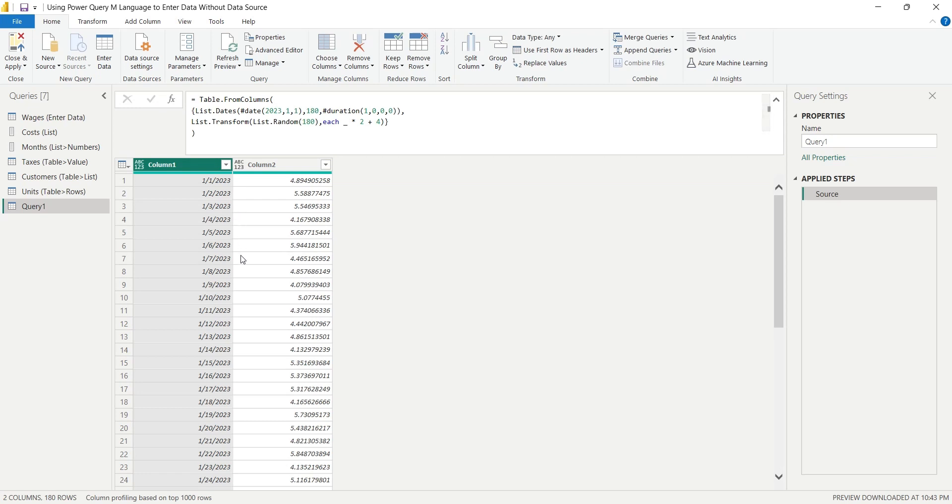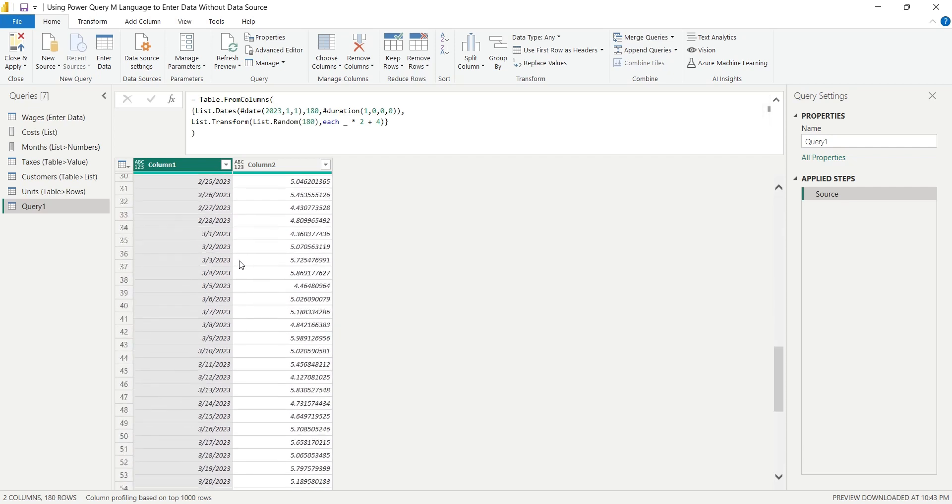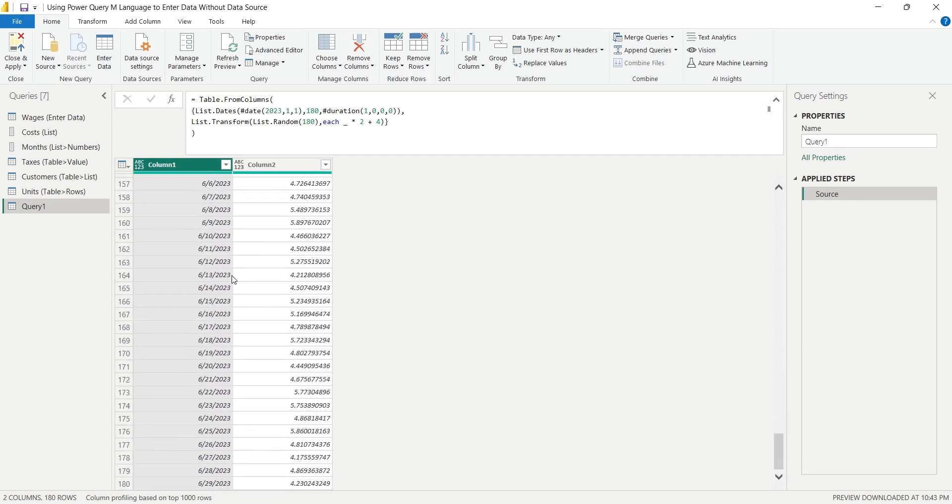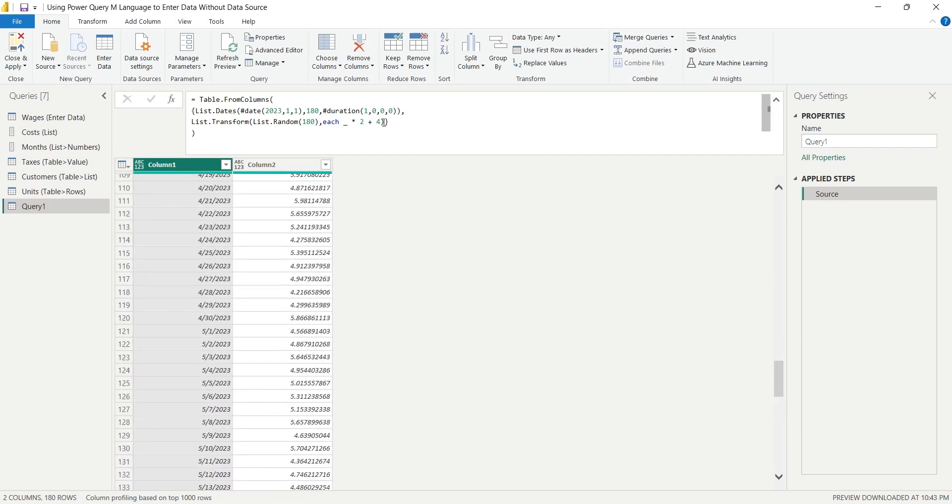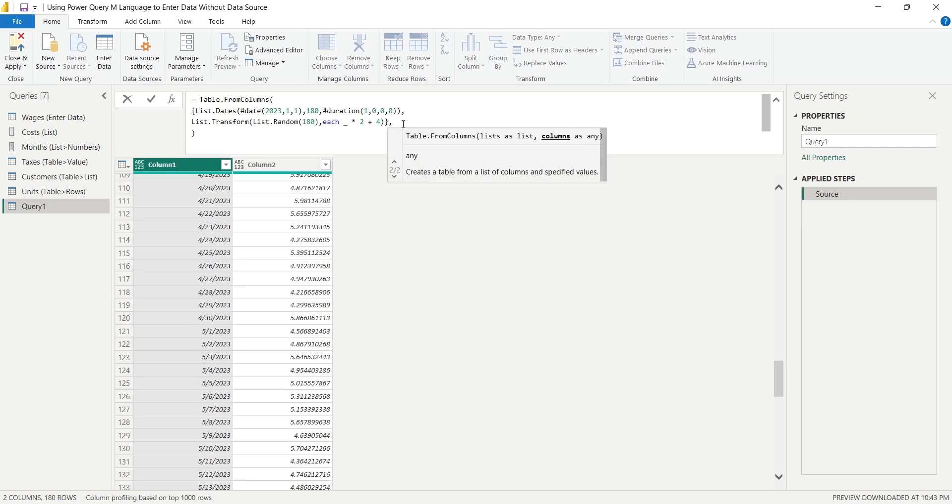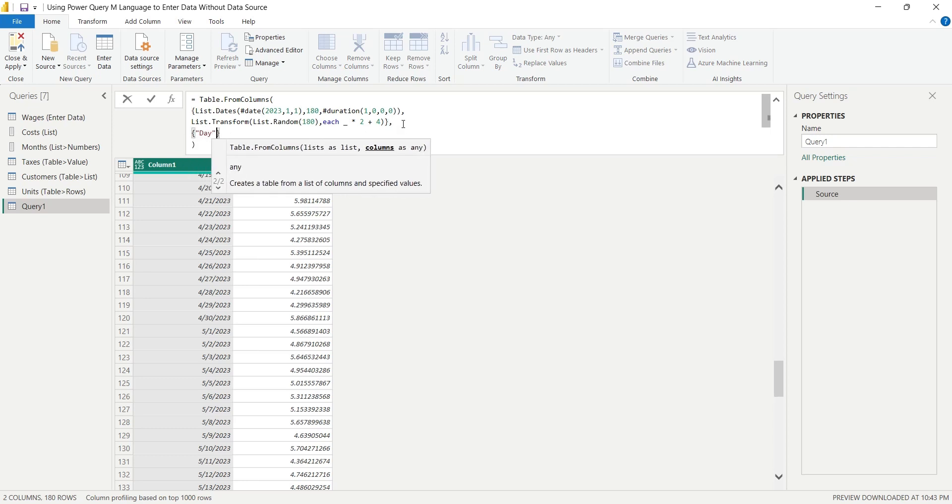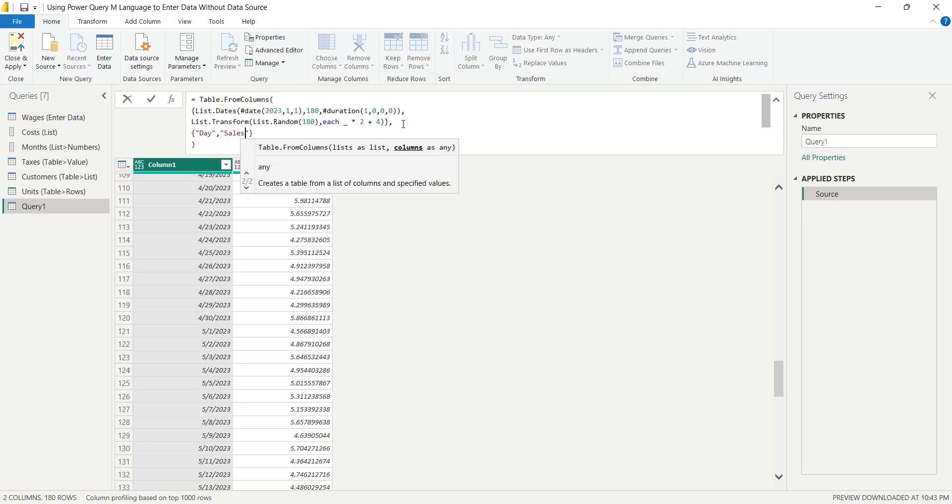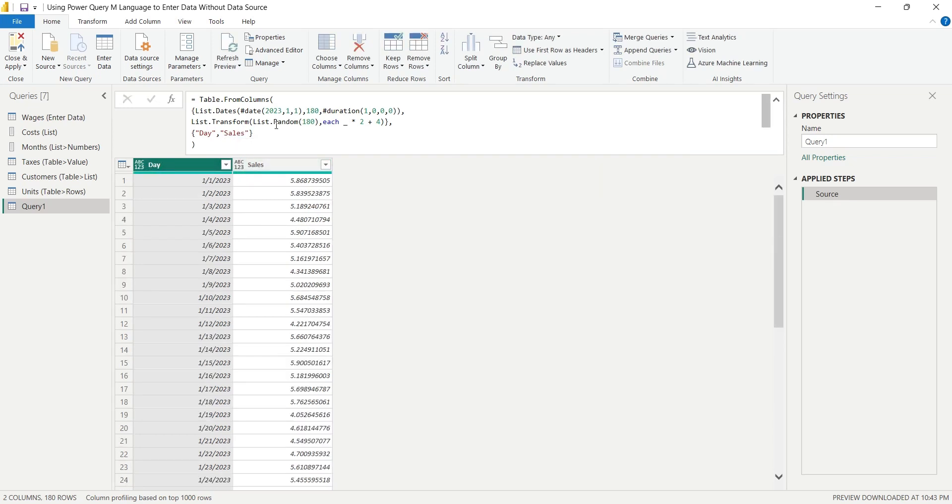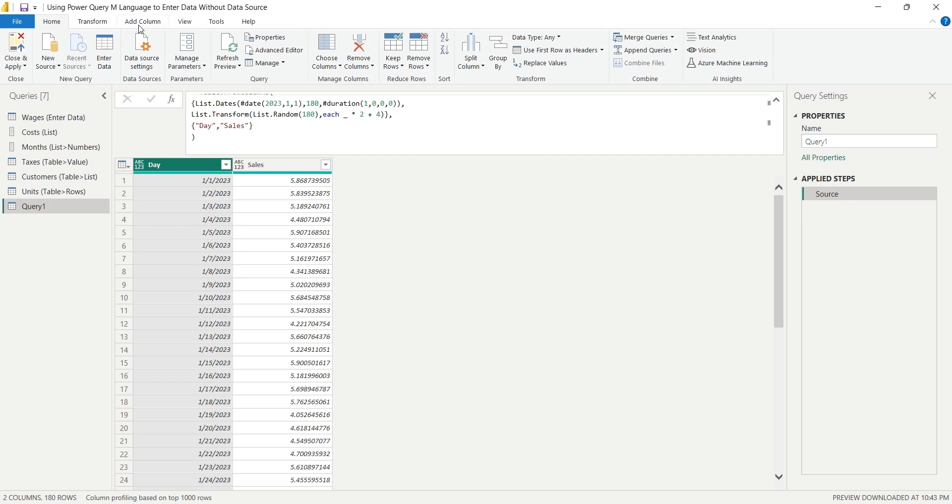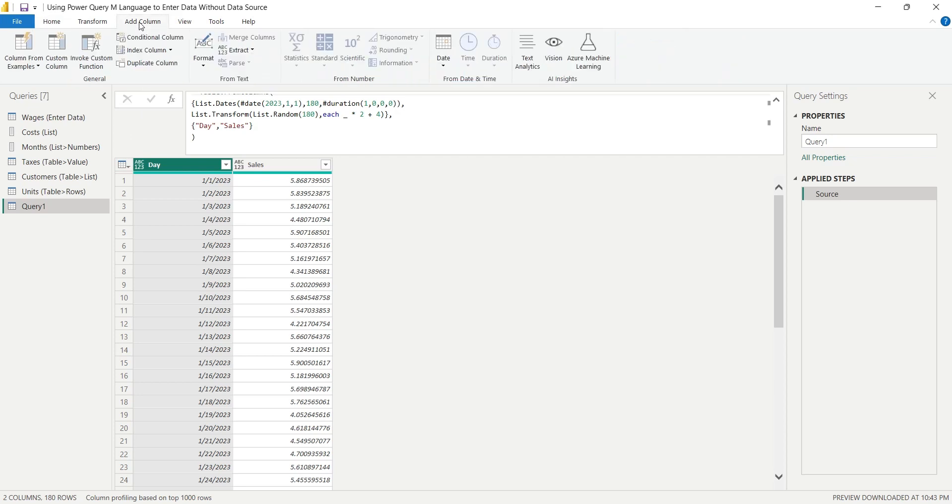Now we have 6 months of randomly generated sales data. We can also define column names here in the second parameter of the table function. Since we have dates now, we can add month automatically using M-Language. Add a custom column to your table. Rename it to month.